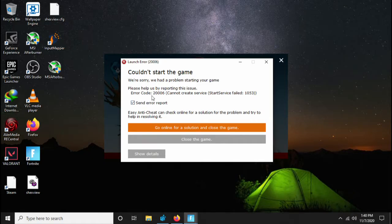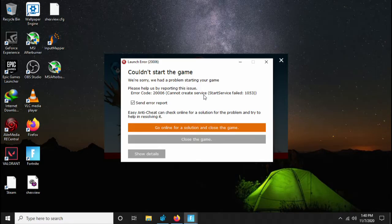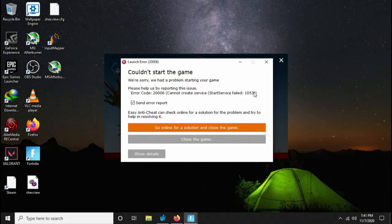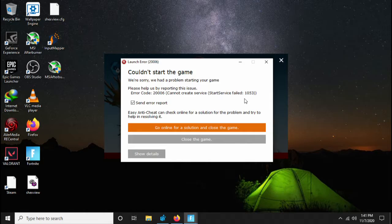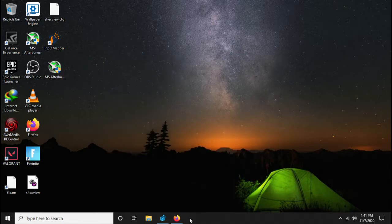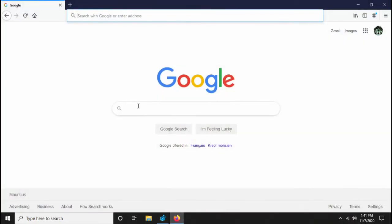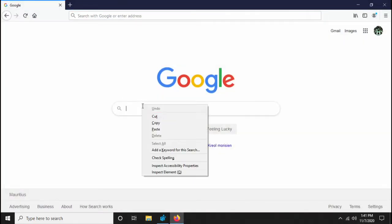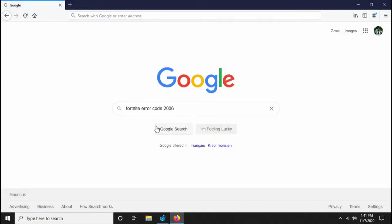Error code 2006: cannot create service. Start service failed with 1053. As you can see, I'm going to click close the game and exit. So let's Google search what is that error.